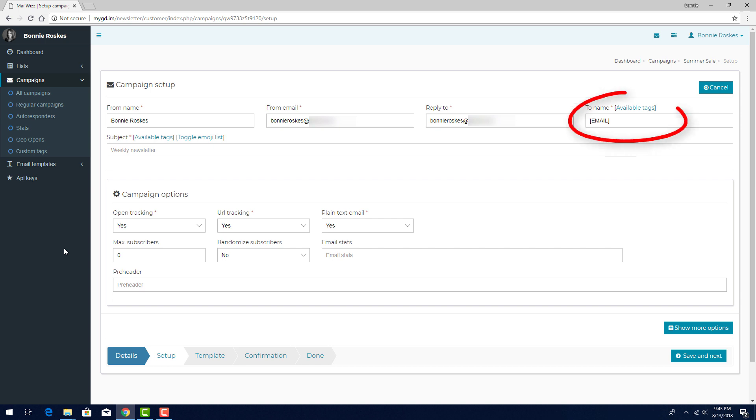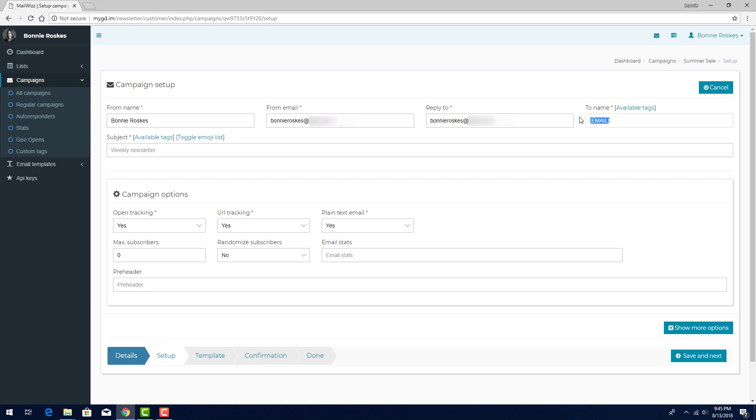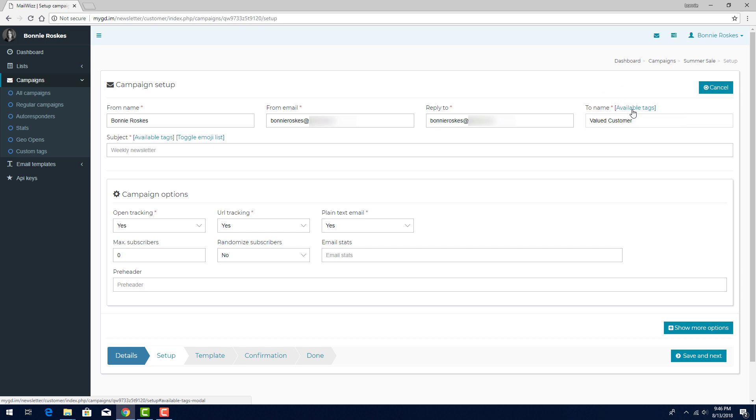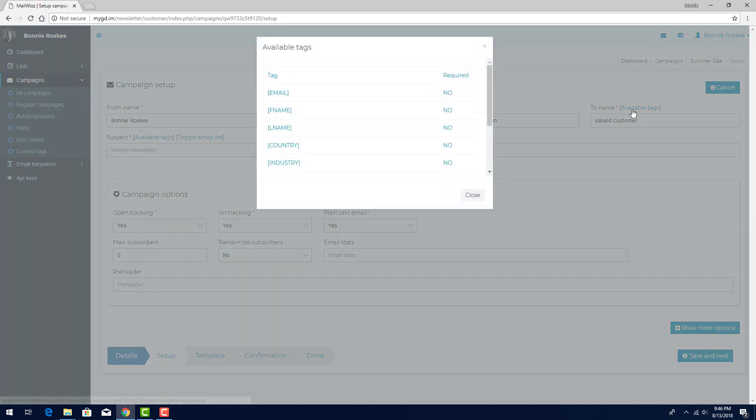The To Name field has many options. The default is email, which means the subscriber's email address will appear at the top of the email they receive. If I want everyone to see the same text, such as Valued Customer, I can enter that here. Or, to make it more personalized, I can use tags. Clicking Available Tags brings up the list of tags I can use. In this example,